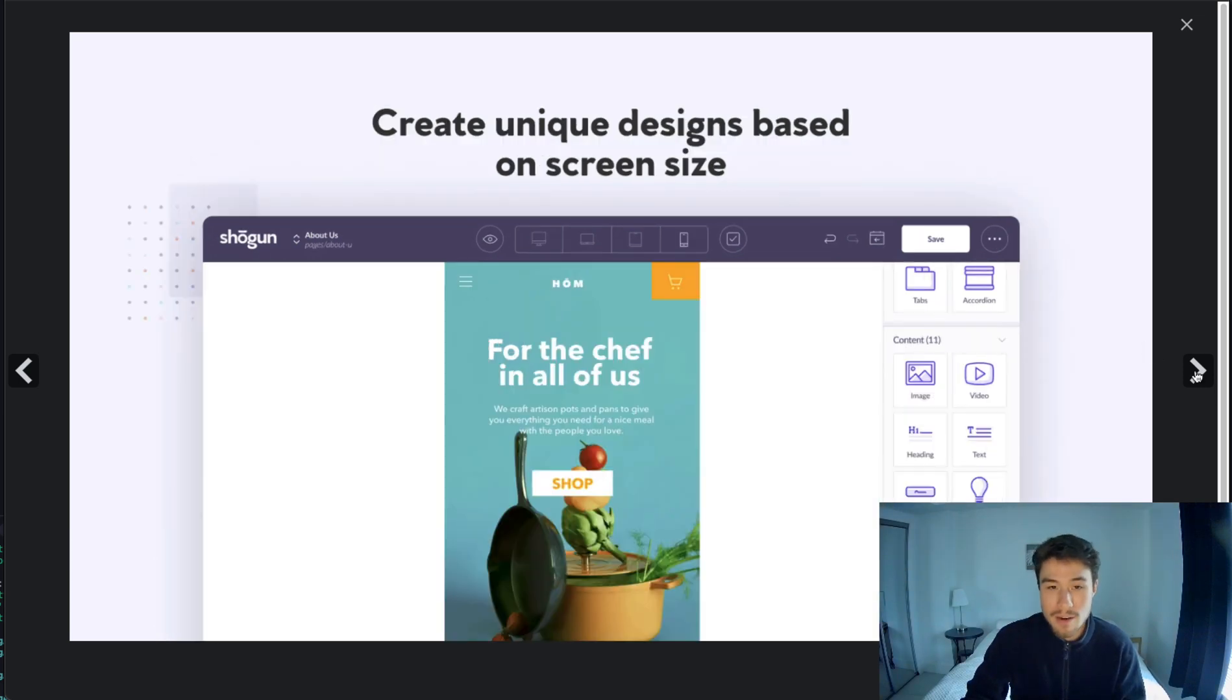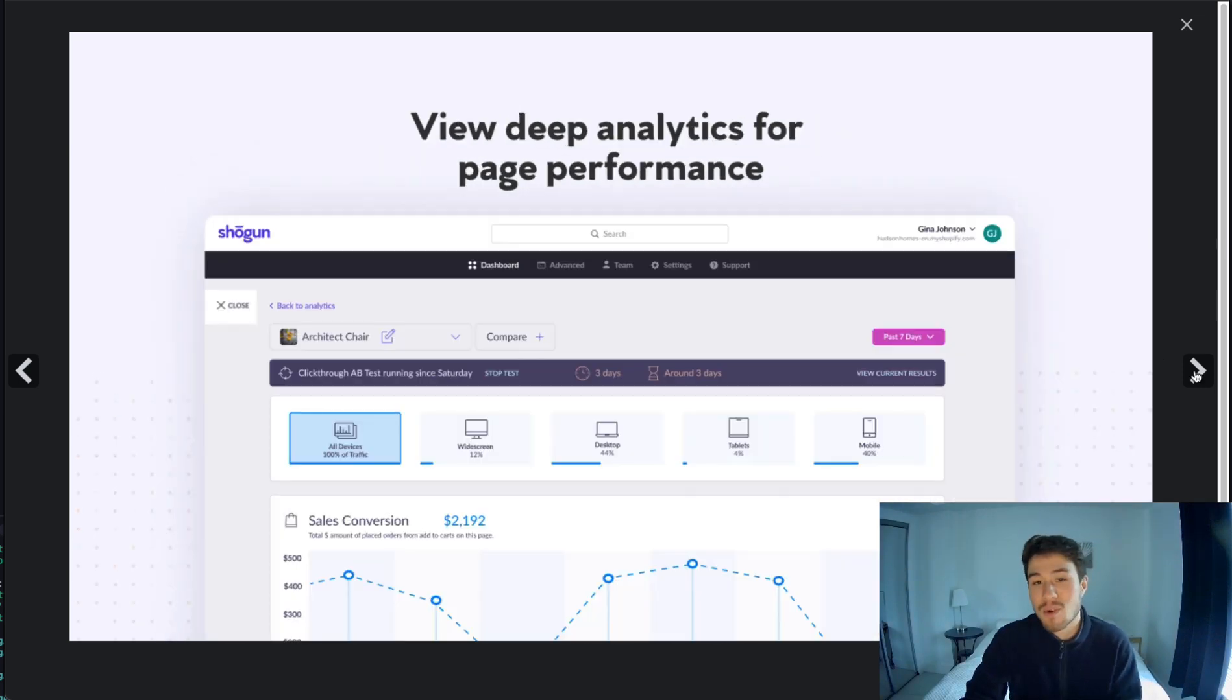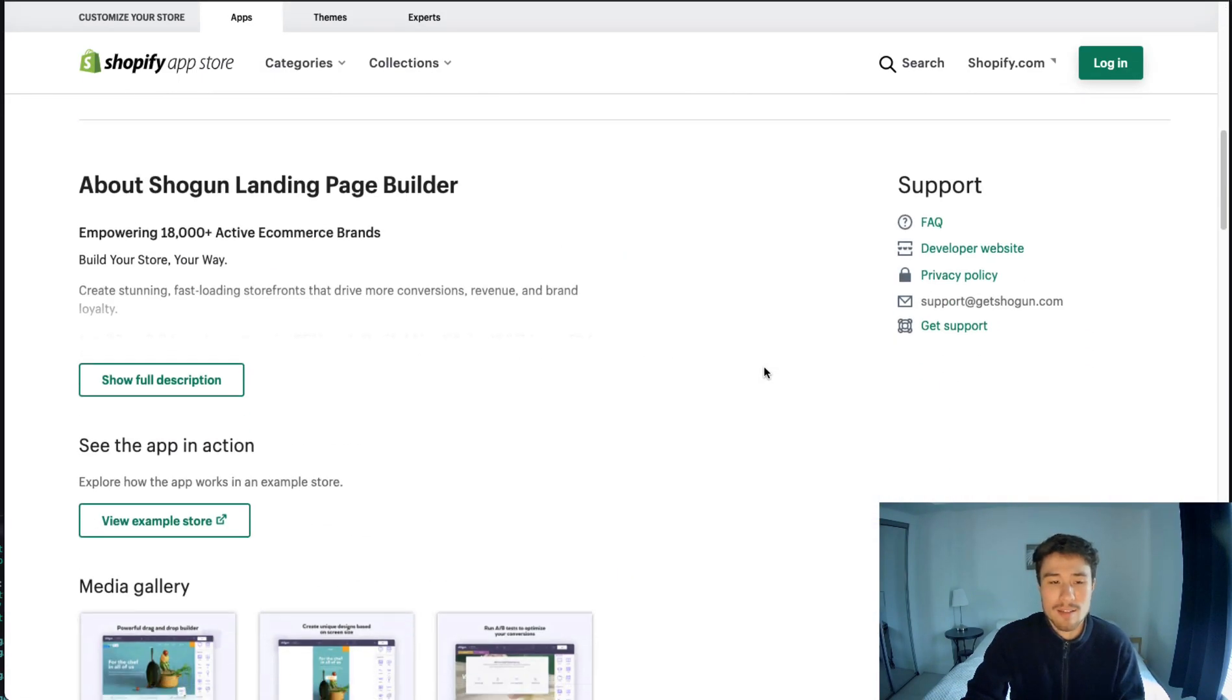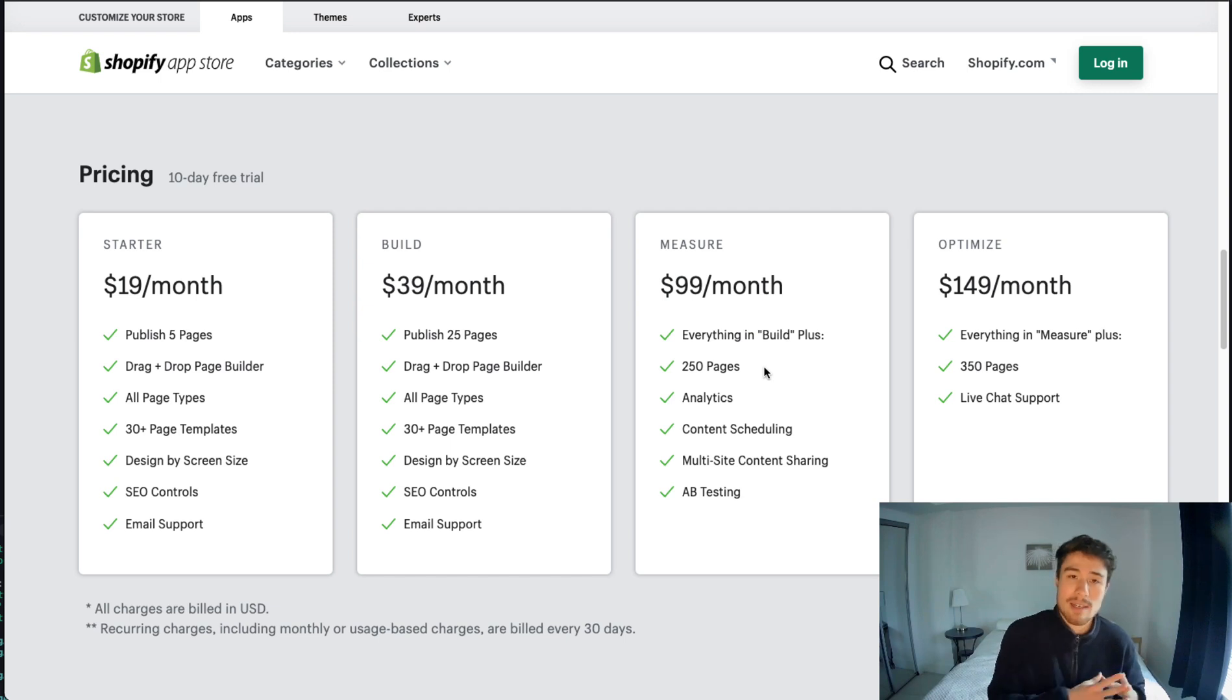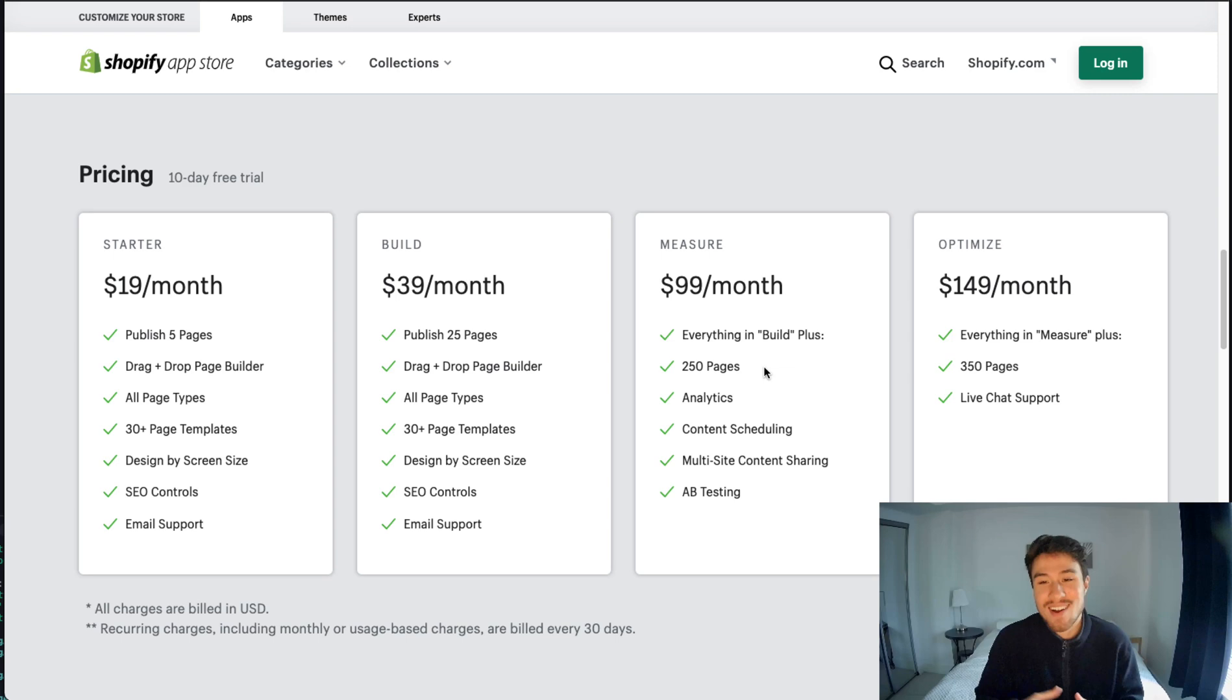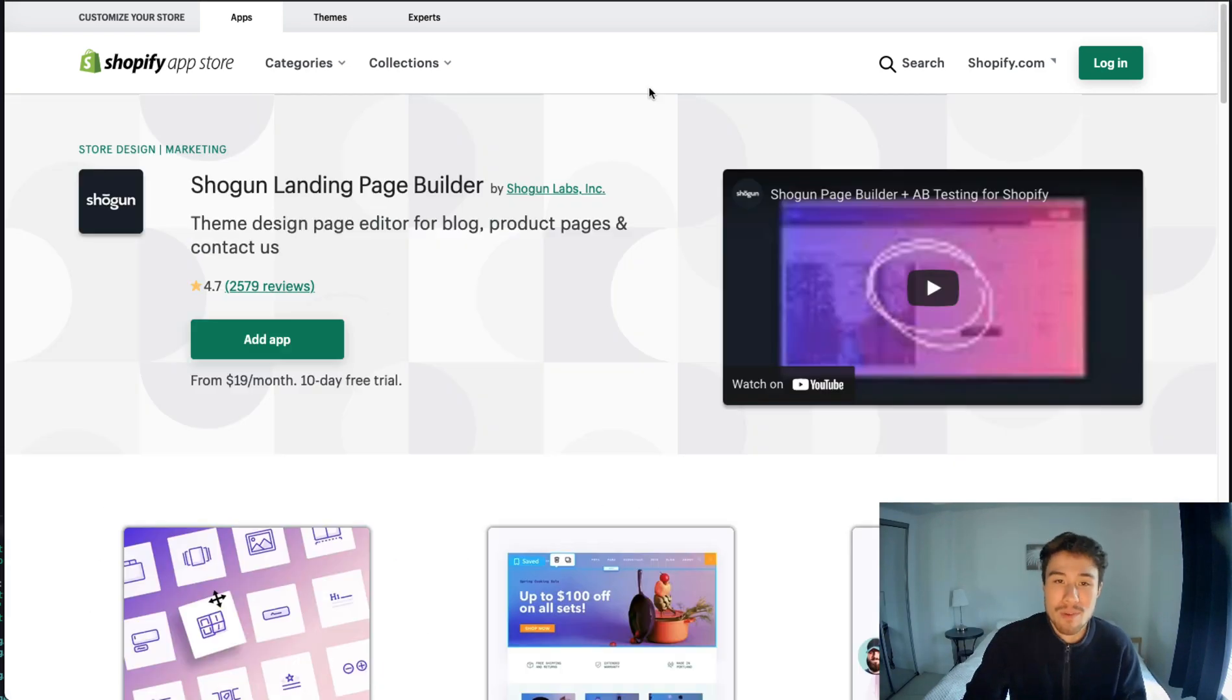It has a drag and drop editor with unique designs based on screen size, allows you to run A/B tests, has detailed analytics, and you can have a content scheduler as well. In terms of pricing, it's $19 a month for the starter plan, all the way up to $149 a month, which gives you a max page limit of 350. It has 4.7 stars on 2,500 reviews.